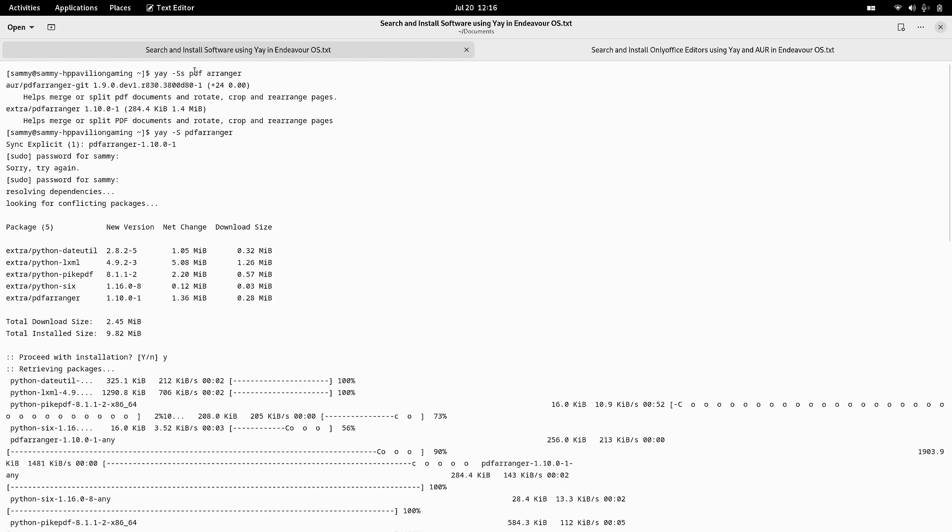AUR is an AUR helper. The AUR repositories contain both these packages. First thing I did is yay -S, so this is the search function for the PDF Arranger in AUR repositories using the yay AUR helper.